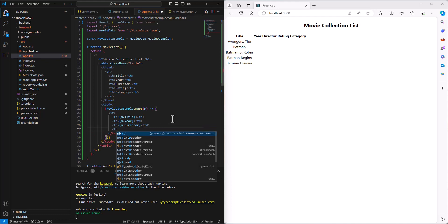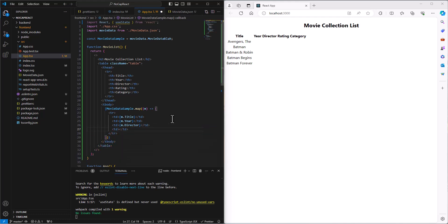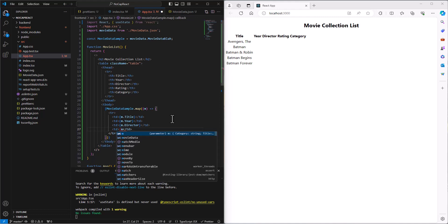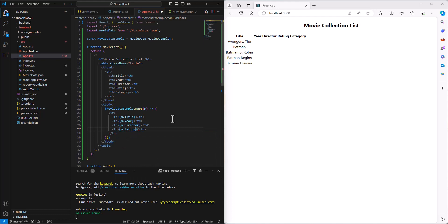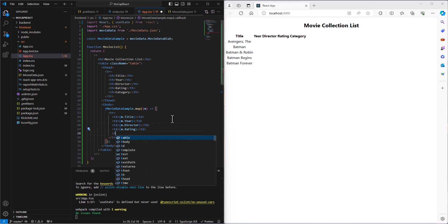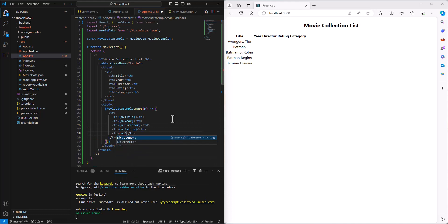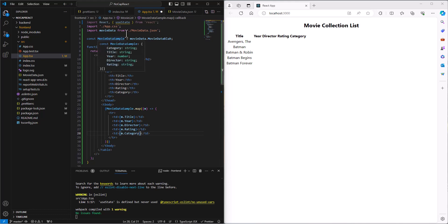And this can be the director. And then we have the rating. And then we have, lastly, the M.category. And so it's going in, mapping out that JSON data that's come in. And it's going out one by one, printing this information out.